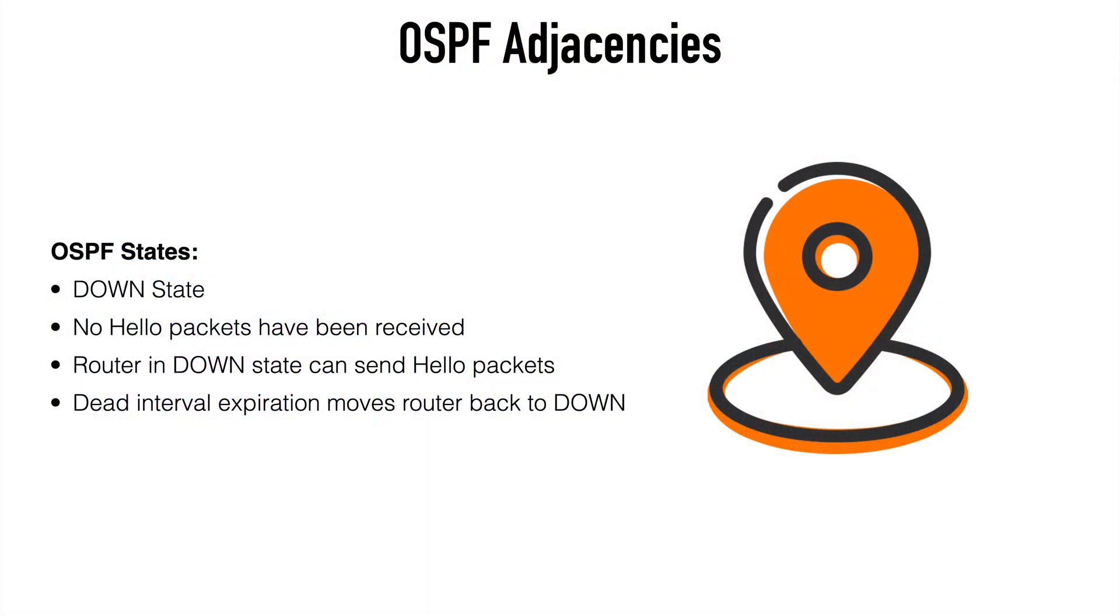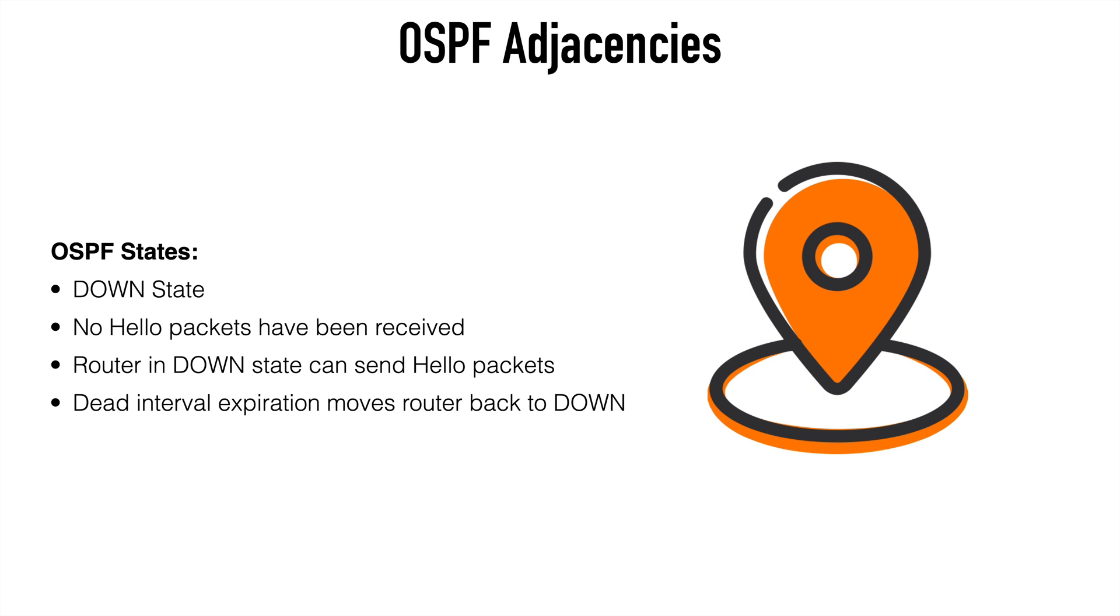When we're forming an OSPF adjacency, OSPF goes through several state changes, which we'll look at with Wireshark in just a bit. But first let's describe all of those states. The first one is the down state. This means that we've configured OSPF on a router, but no hello packets have been received from a neighbor. But a router in the down state can still send hello packets out to a neighbor. If we have a full adjacency and we stop receiving OSPF packets to the point where our dead interval reaches zero, then OSPF will move back to this down state.